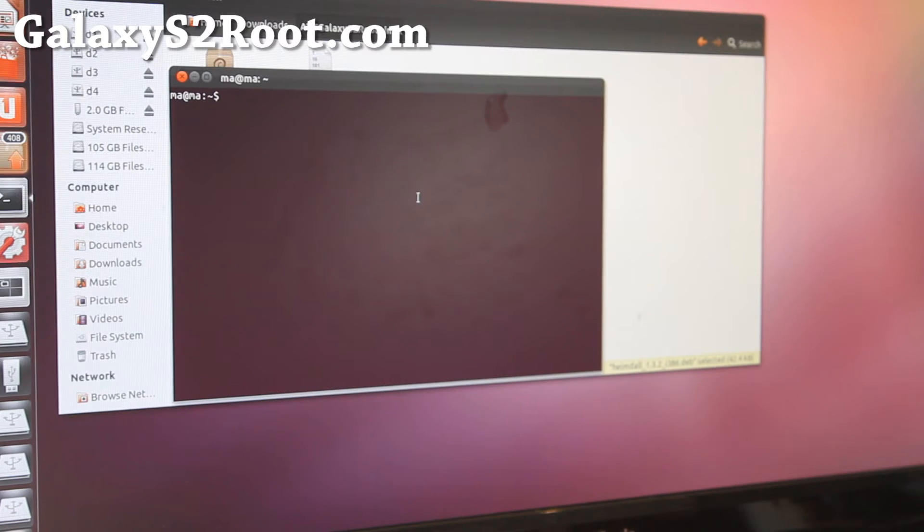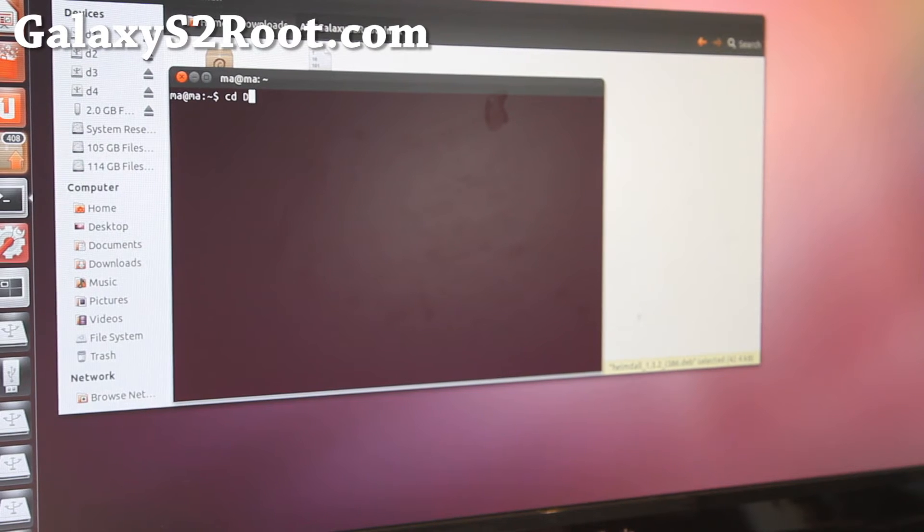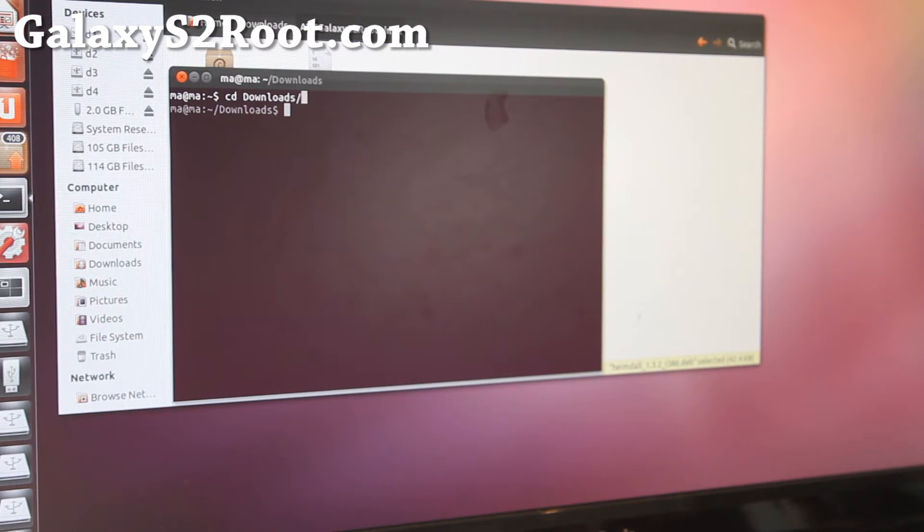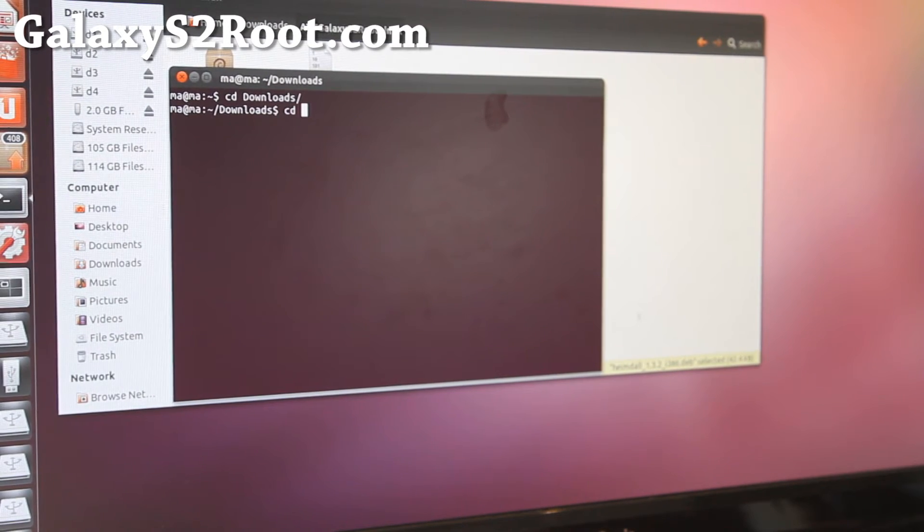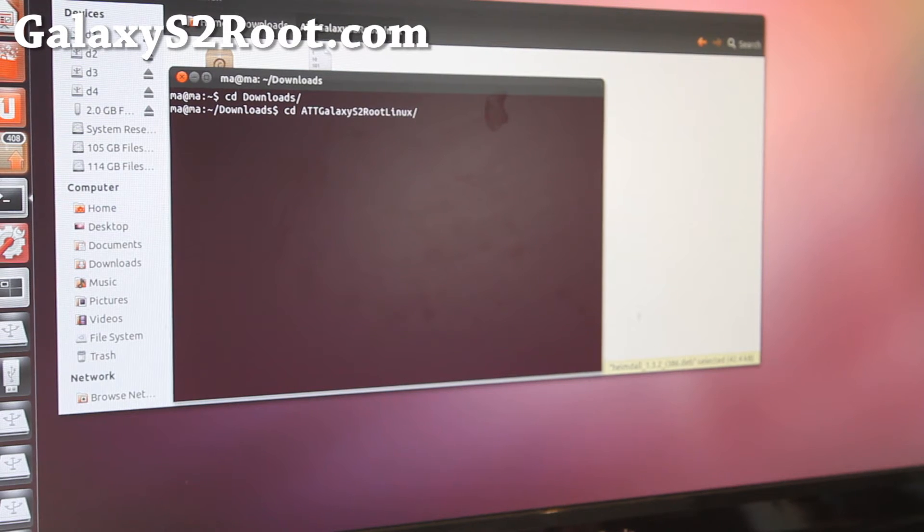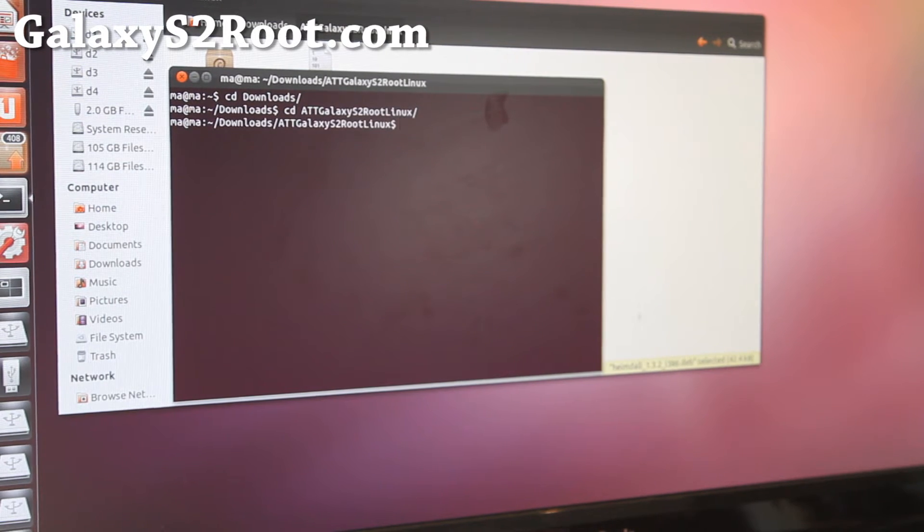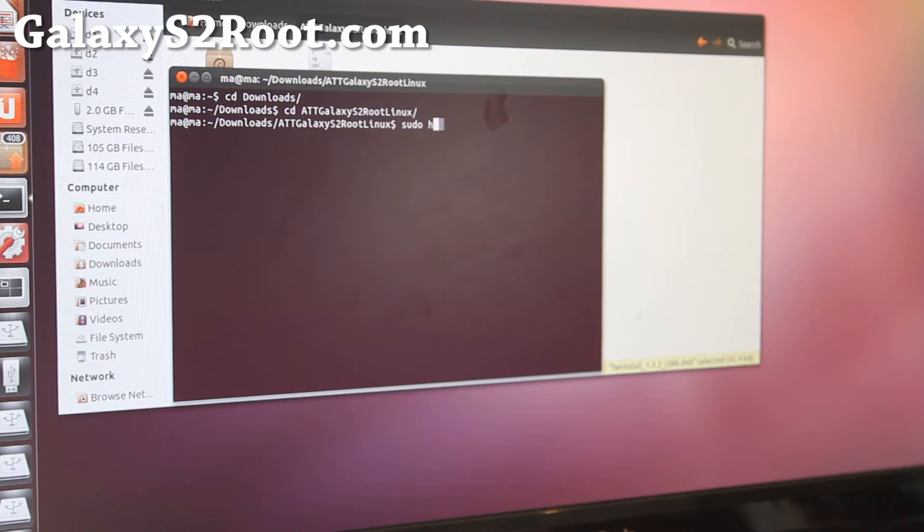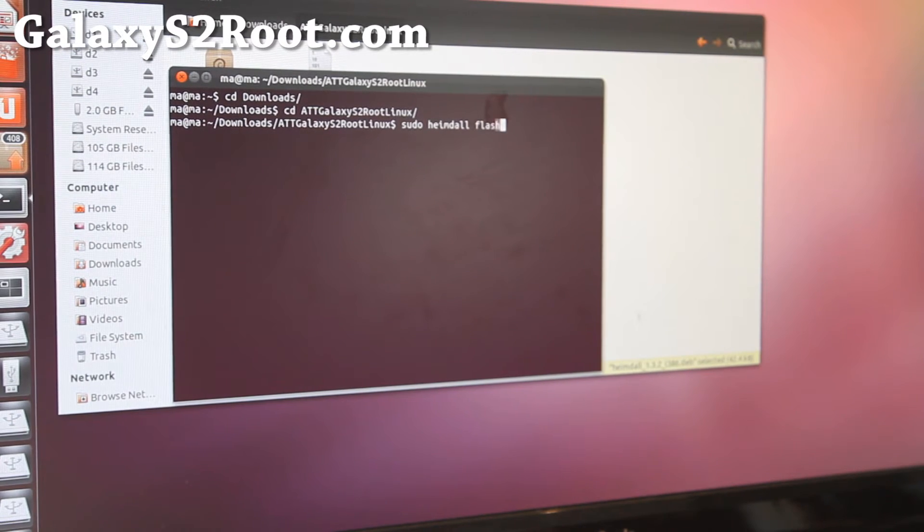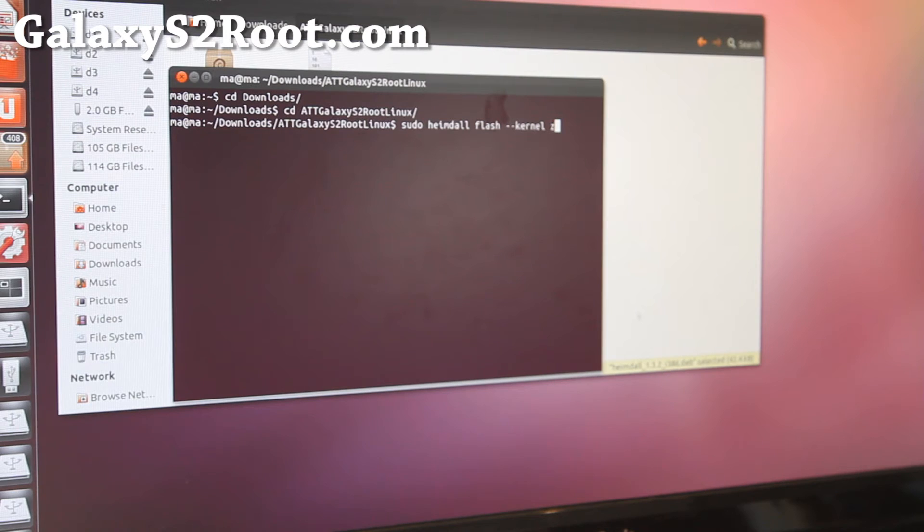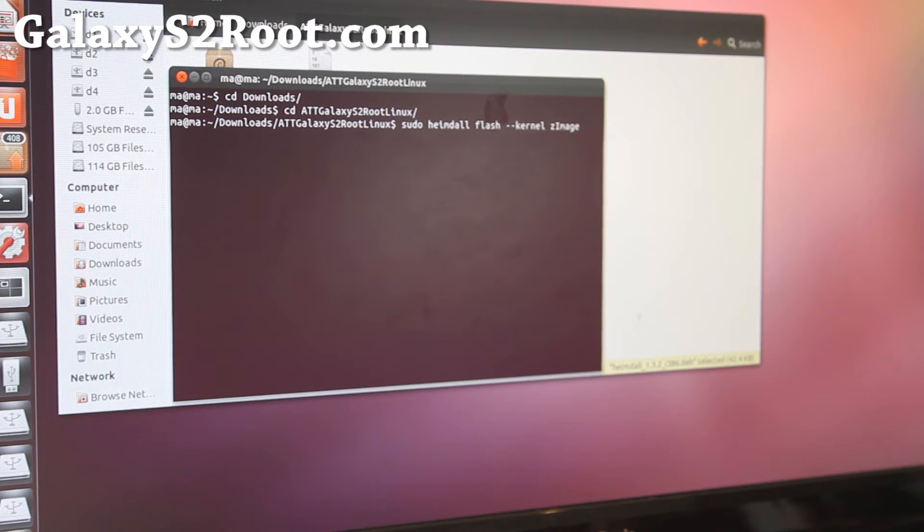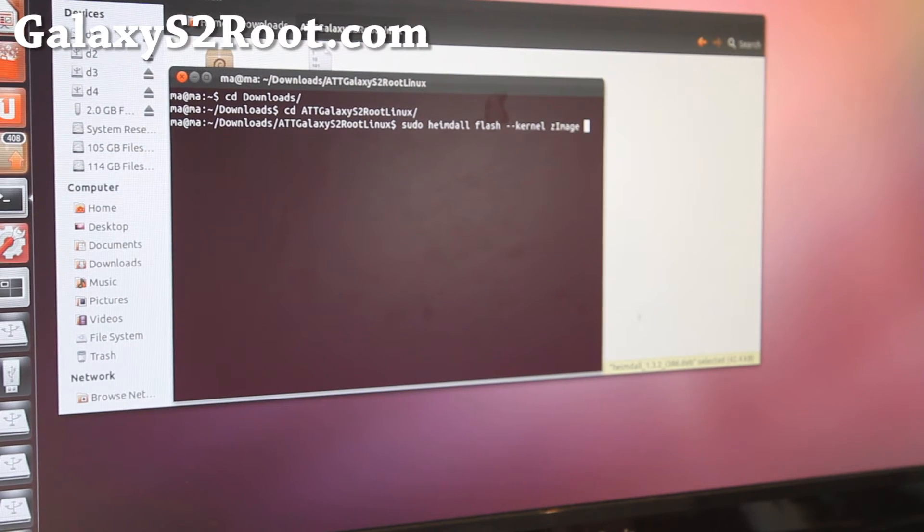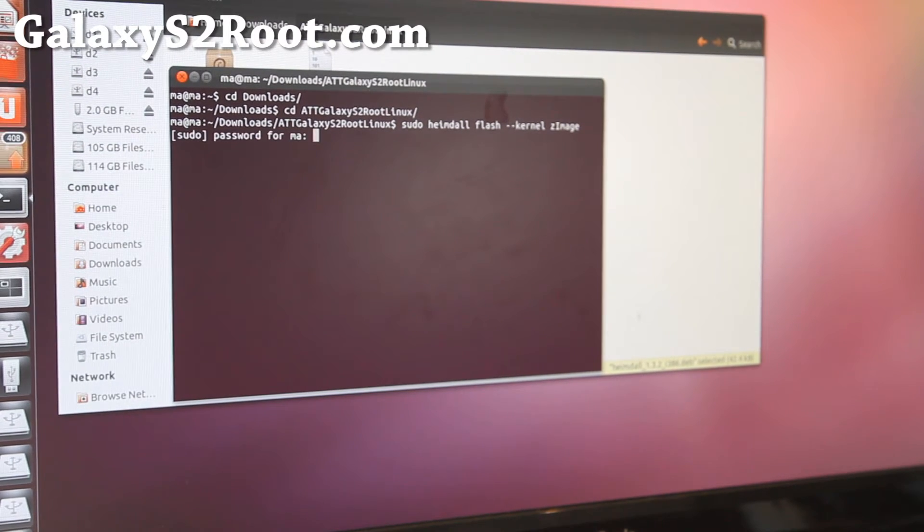Next you're going to type cd downloads like that. Enter. cd space att galaxy s2 root linux like that. Alright. And next you're going to type sudo Heimdall flash dash dash kernel zimage. Like that. Exactly like that. And hit enter.